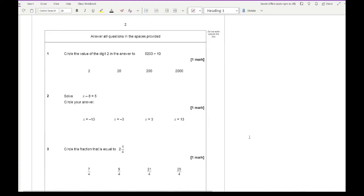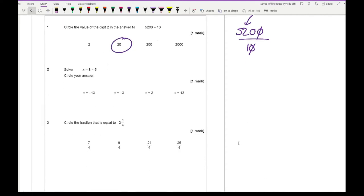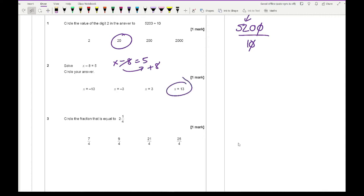Question 1 says: circle the value of the digit 2 in the answer of 5200 divided by 10. When we've got 5200 divided by 10, it becomes 520, with the 2 representing 20, so it's going to be the second option. Question 2: x minus 8 equals 5, so all we need to do is add 8, and 5 plus 8 is 13, which is our fourth option.